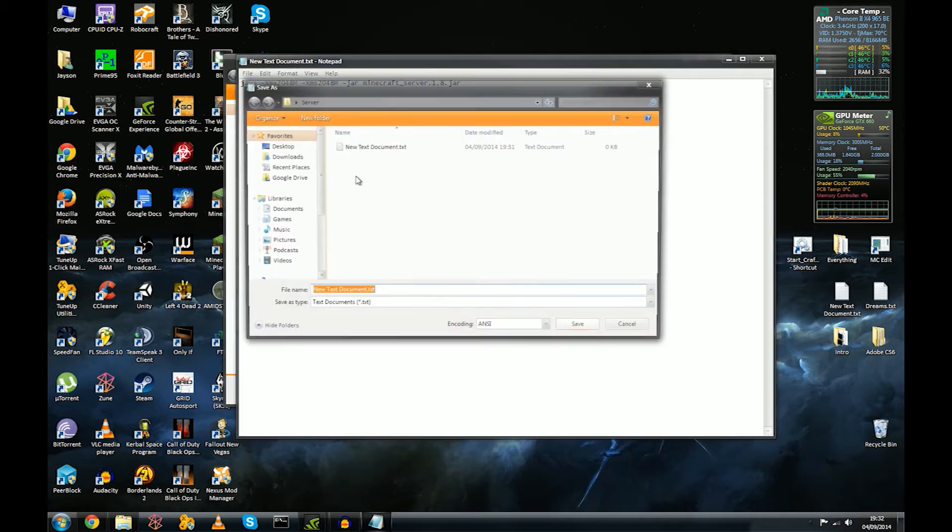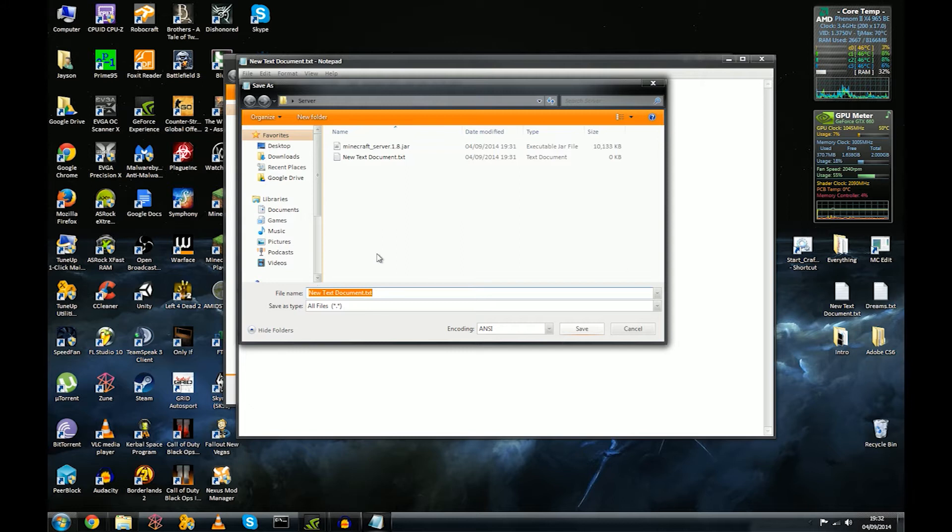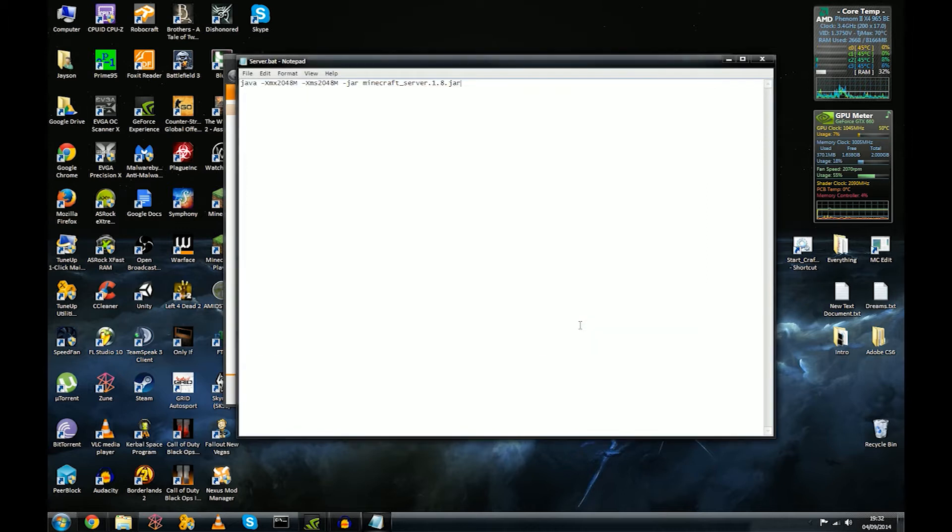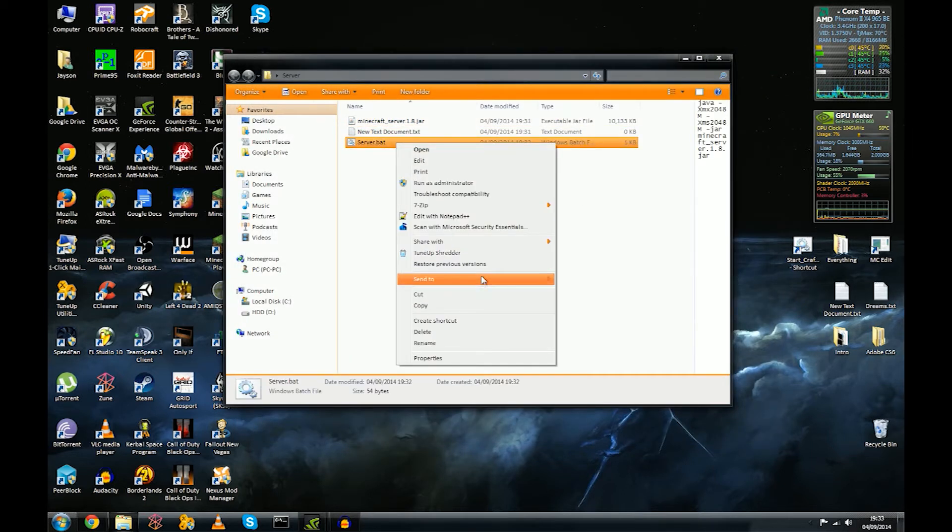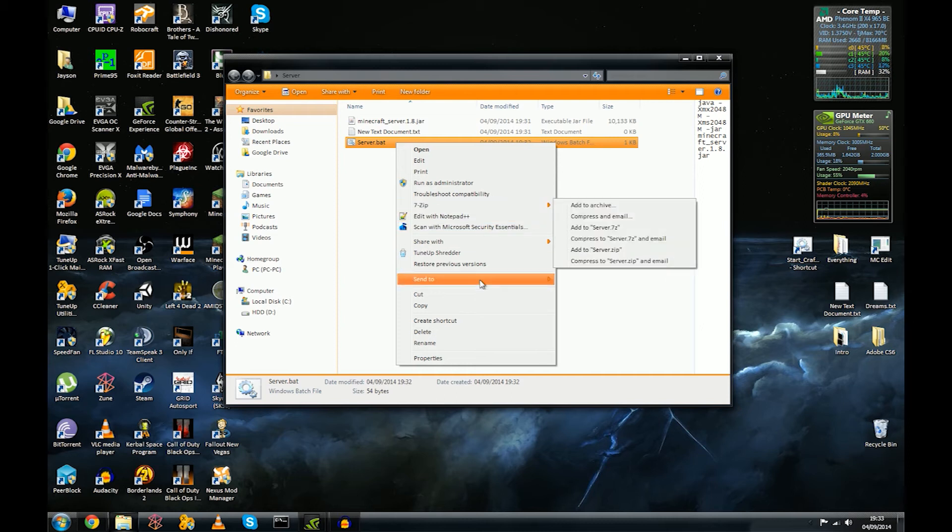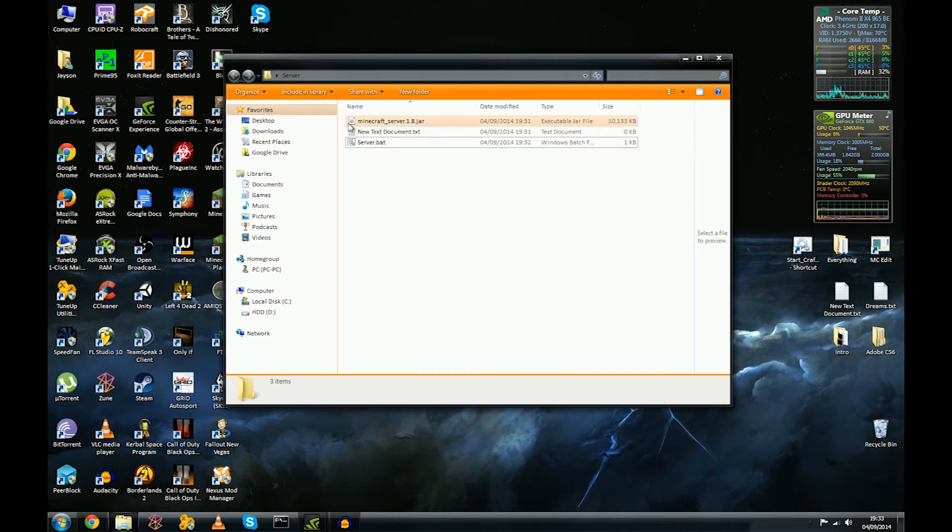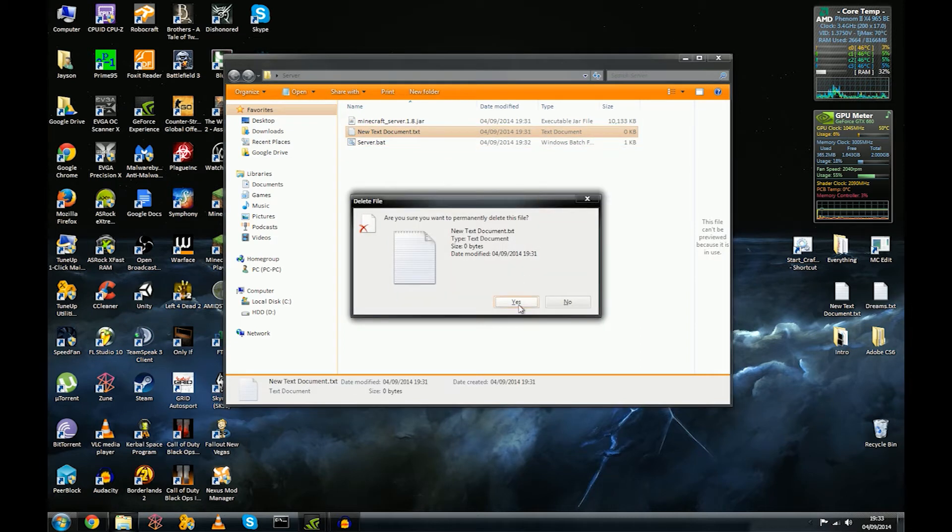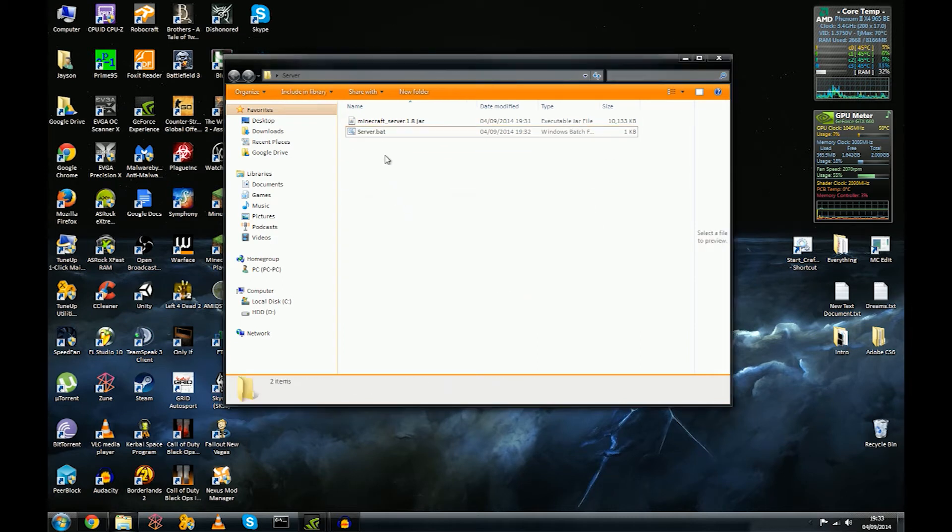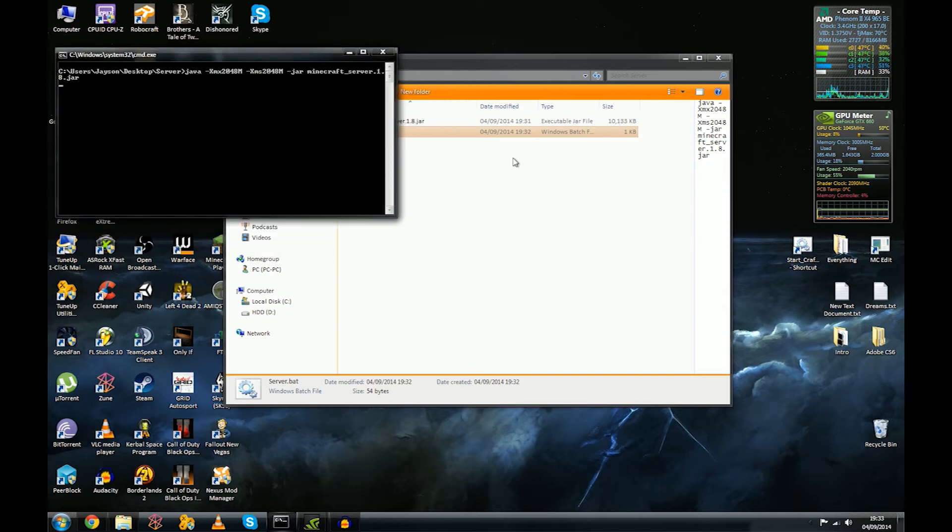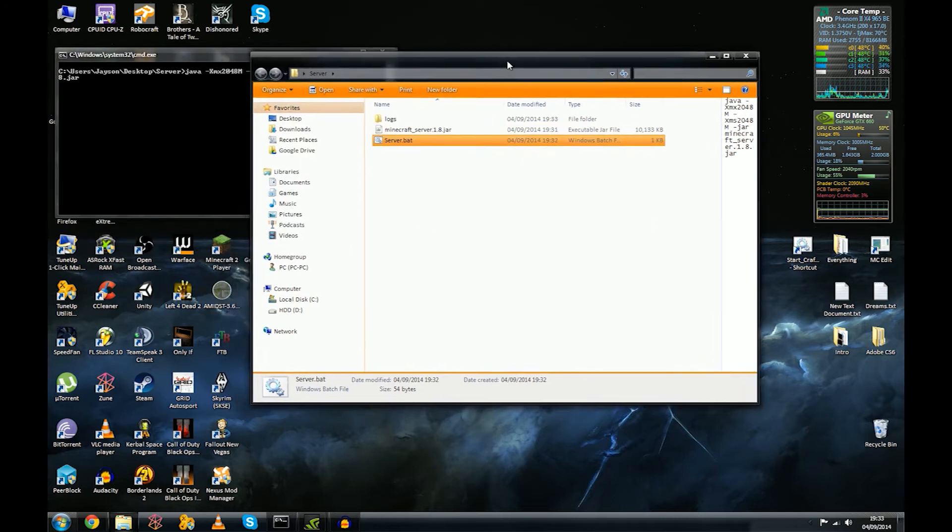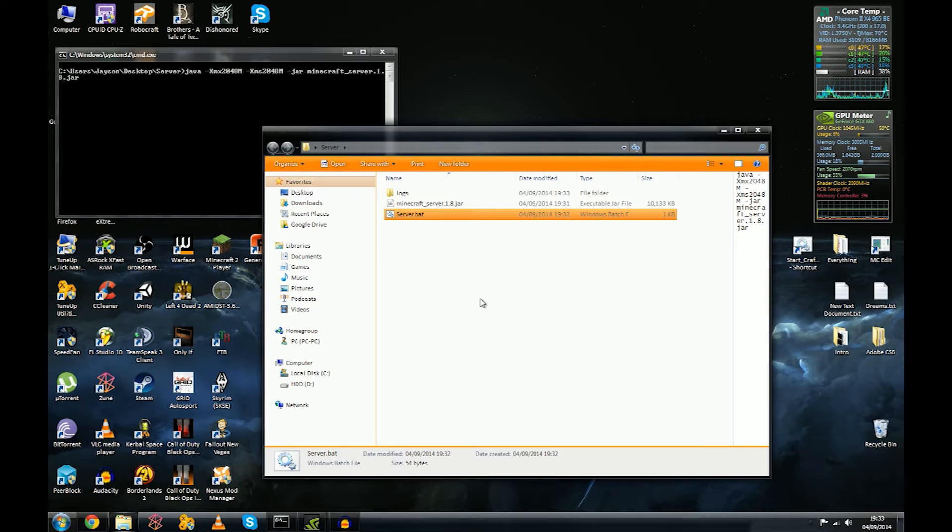Next step, we're going to go file, save as, and we're going to change this here, the type to all files, and we're going to call it server.bat. Name doesn't matter as long as you've got that bat file. Okay, we can close that. And another thing you might want to do is send a shortcut to your desktop, so you know you can always, I'm not going to do it but just an idea. So we're going to delete this text document because we don't need it, and we're going to run the bat file.